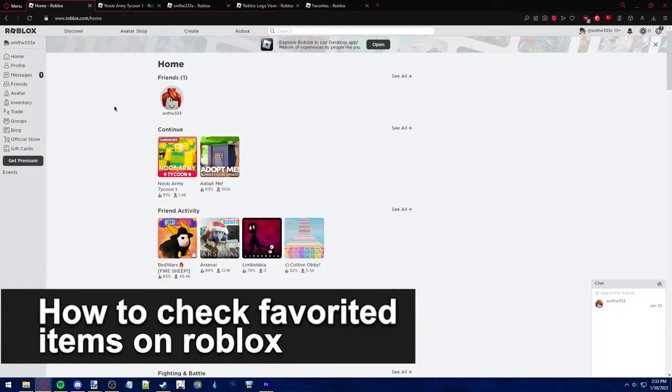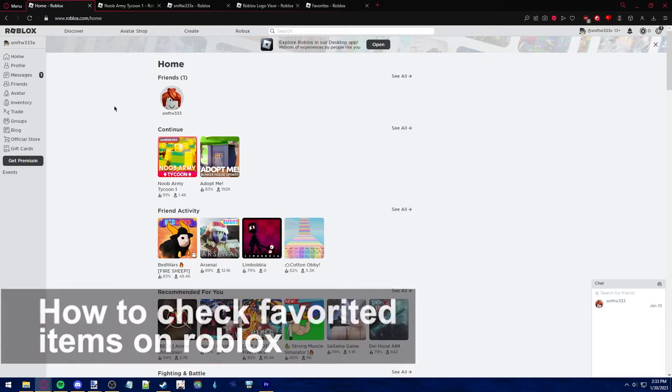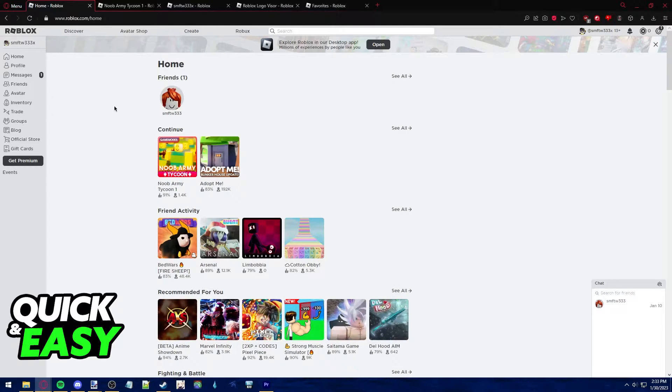In this video, I'm gonna teach you how to check your favorite items on Roblox. It's a very quick and easy process, so make sure to follow along.